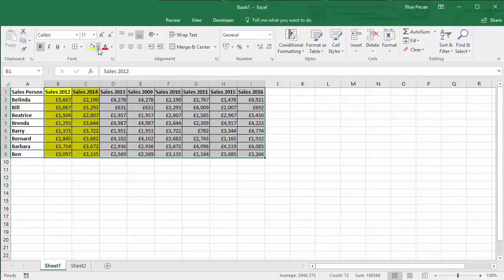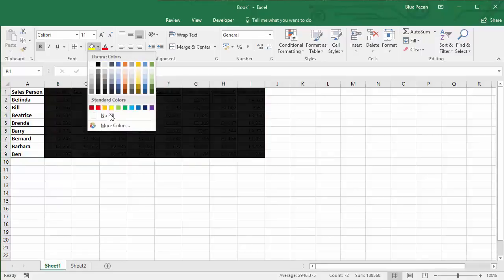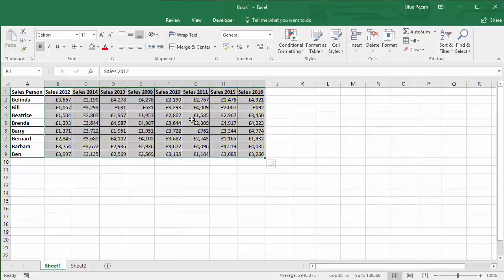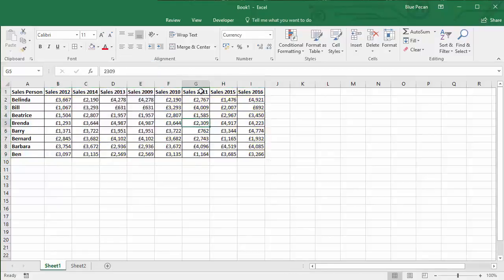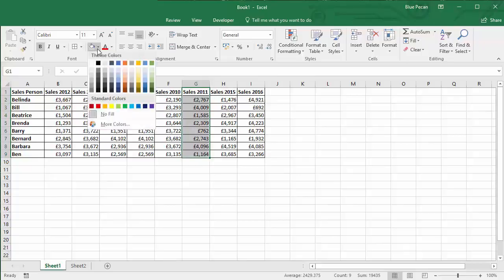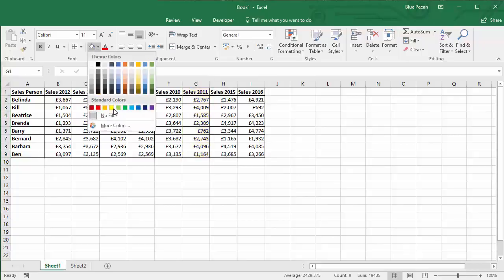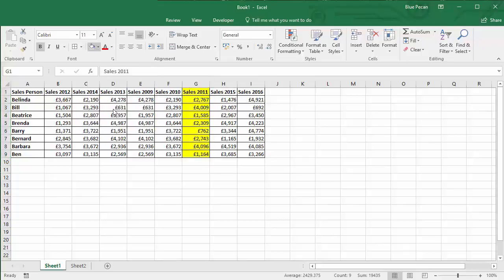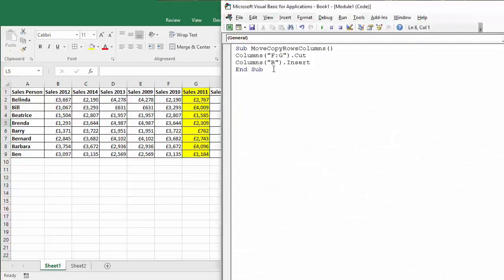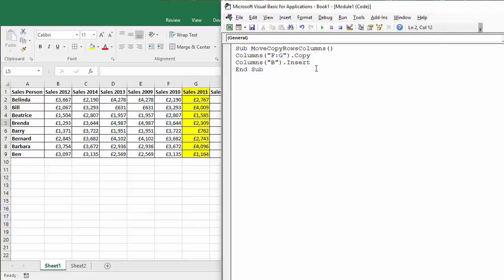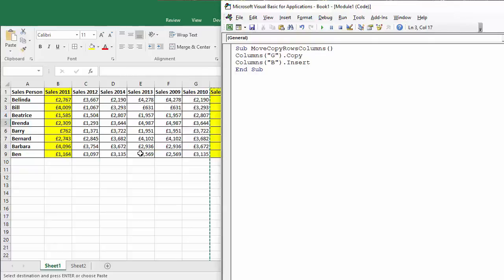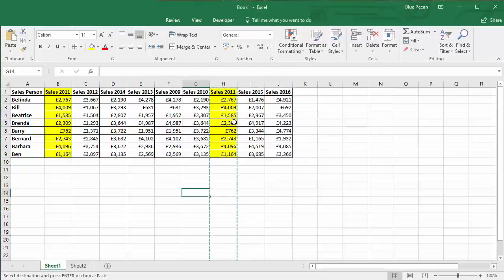Now again I'm going to get rid of the formatting. If you did want to copy a column it's pretty similar to what we've just done except that you'll obviously use the word copy rather than cut. So that's just going to be G, so let's see how this works and you can now see I've got a copy of the sales 2011 column.